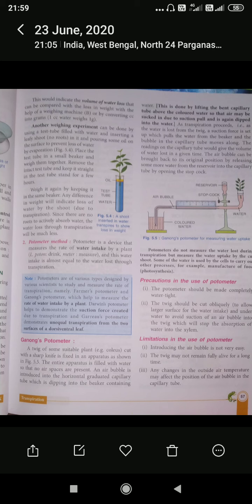Certain precautions must be taken in this experimental setup: the shoot of the plant must be cut under water to avoid the entry of air bubbles in the xylem vessels, and the entire apparatus must be made airtight. Atmospheric conditions like wind velocity and temperature around the setup should be maintained constant. Limitations of this method include: introduction of the air bubble is not easy; changing environmental conditions like temperature, humidity, and wind velocity may influence the position of the bubble; and the leafy shoot may not remain alive long enough to make proper observations.